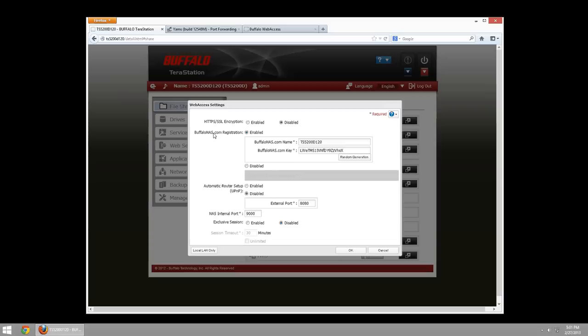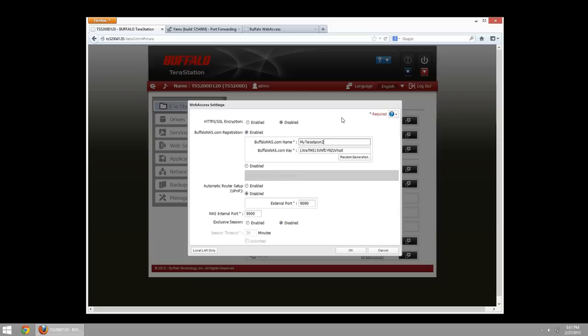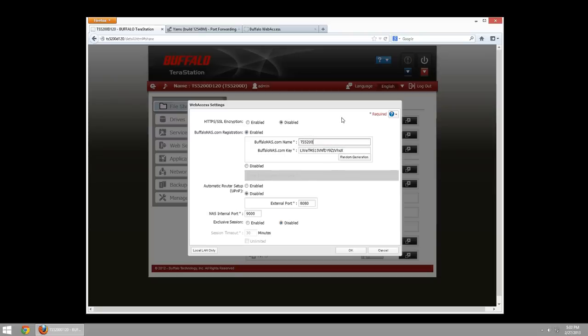BuffaloNAS.com registration. BuffaloNAS.com is a forwarding service. So, when we enable this, you can type the name of your TerraStation as I've done. You can rename it. You can put MyTerraStation2. However, these names are unique to each individual owner. So, if somebody else in the world has signed up for BuffaloNAS.com with MyTerraStation2, then this name won't be available. You'll have to find a name that is available. In this case, I'm going to use TS5200D120. And you can do a unique key. You can just randomly generate one or create your own key.